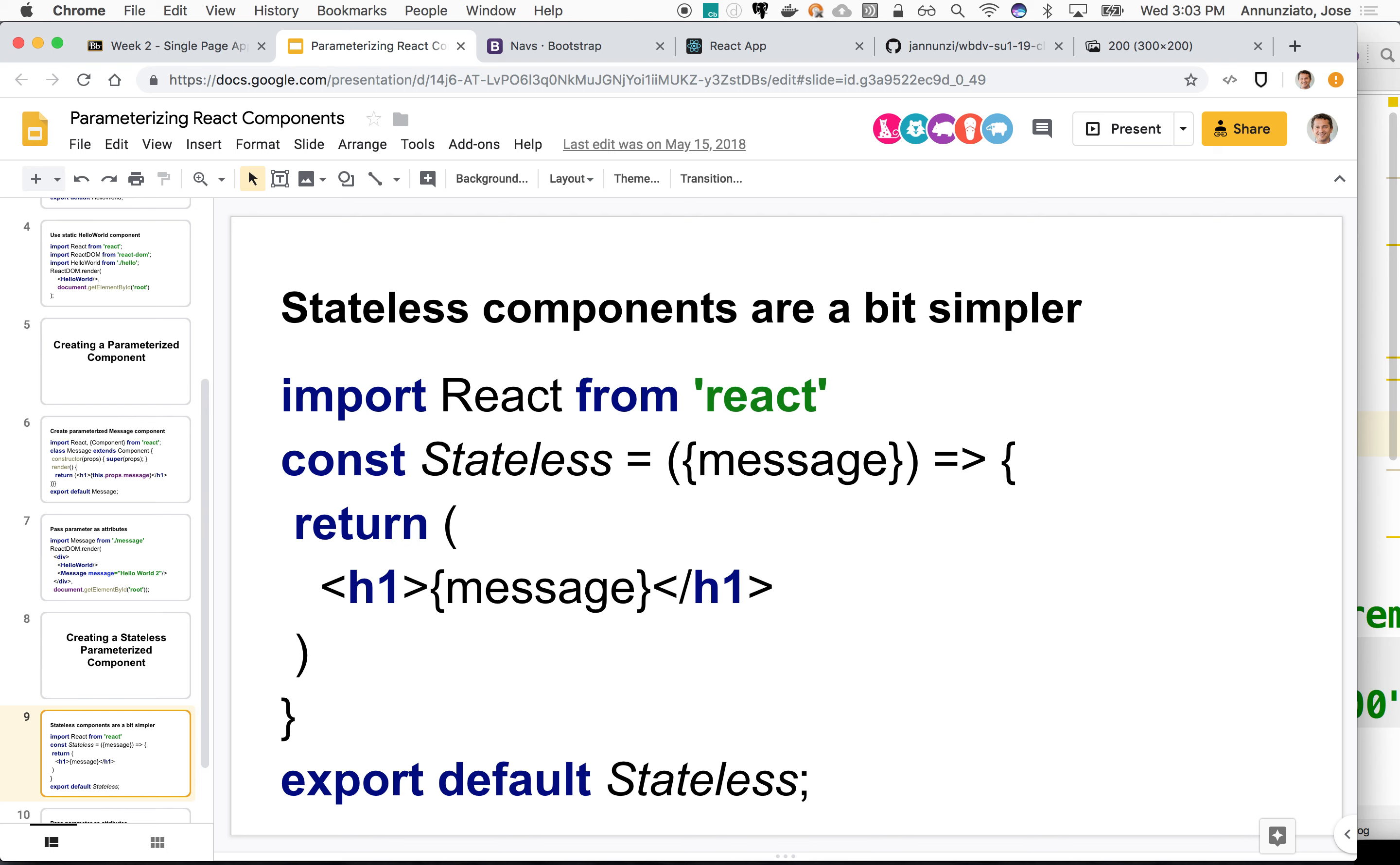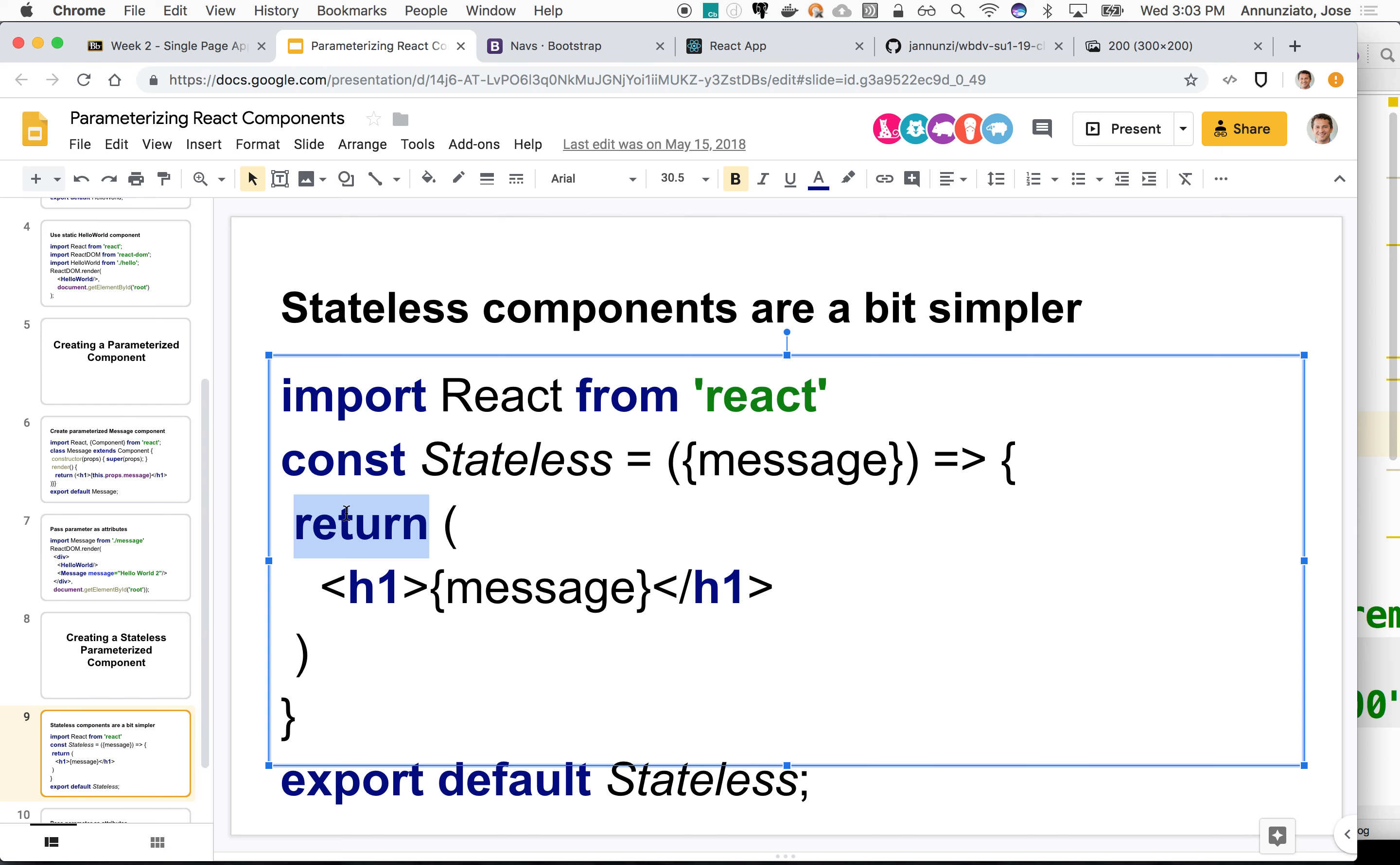The only thing that that function needs to do is to just have a return. That's all it needs to have, just a plain old return. And then whatever it returns, that's what's going to be rendered.